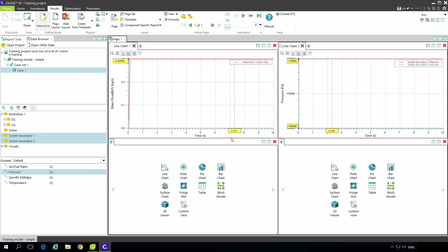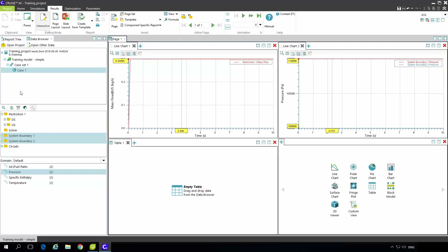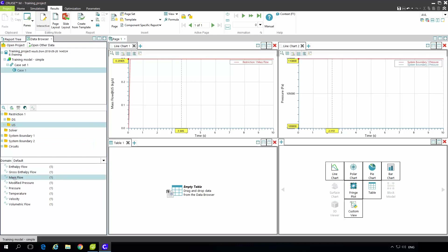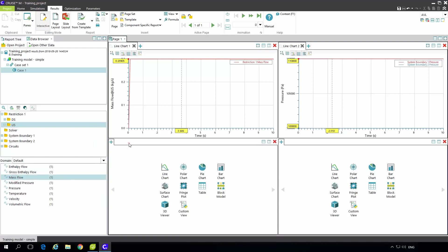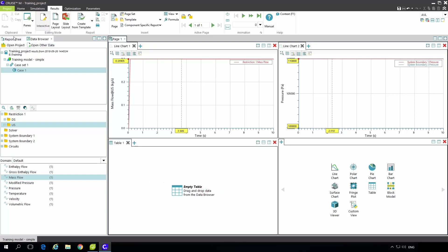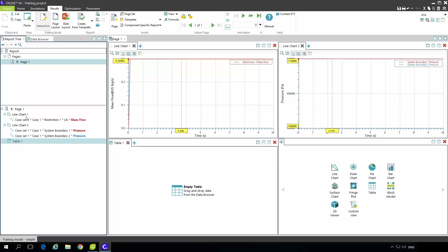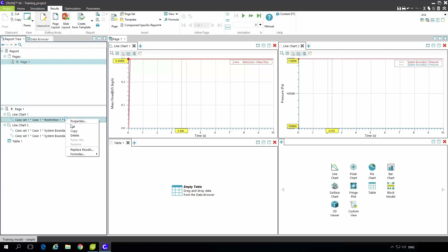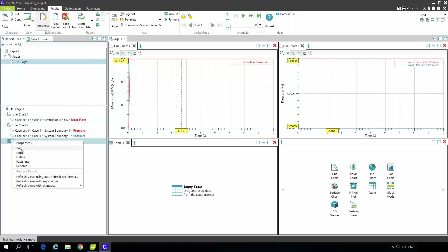Because the system boundary has constant values, the pressure is not changing, and the same applies to mass flow — constant pressure conditions give constant mass flow. In an engine model this will always go up and down, but here we have a constant characteristic. To add values in a table we can click on the table and drag and drop the mass flow into it. The report tree can have several pages with several line charts, and we can also copy curves from a line chart and paste them into the table.